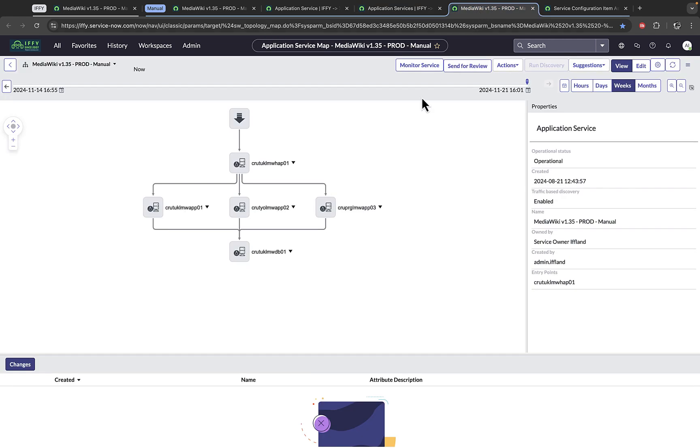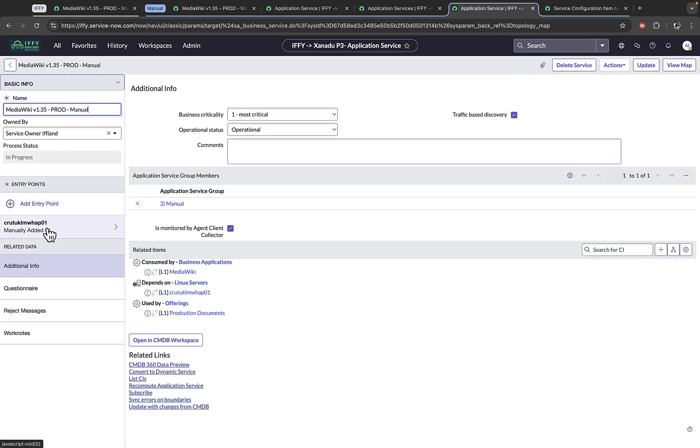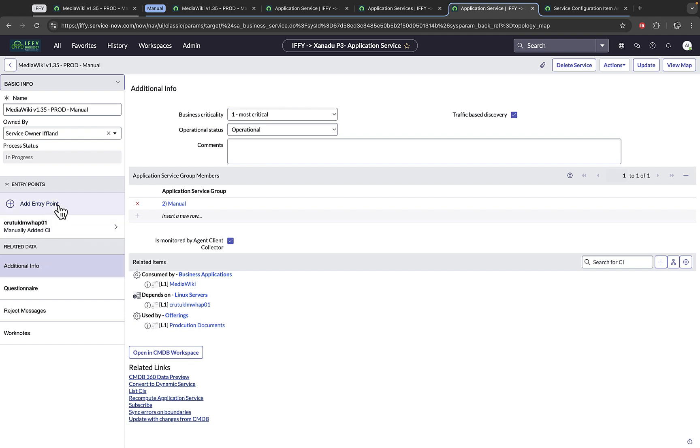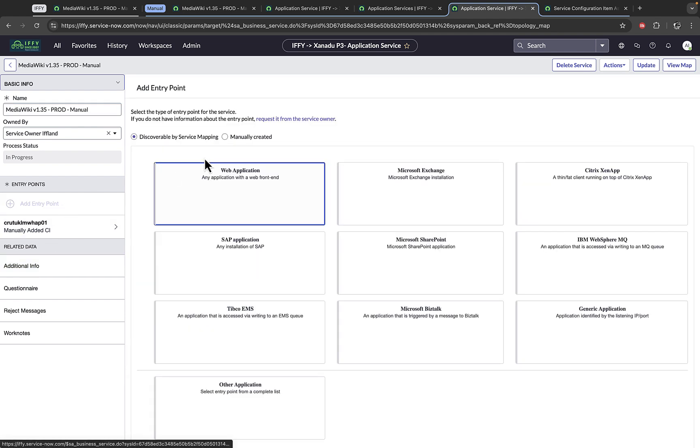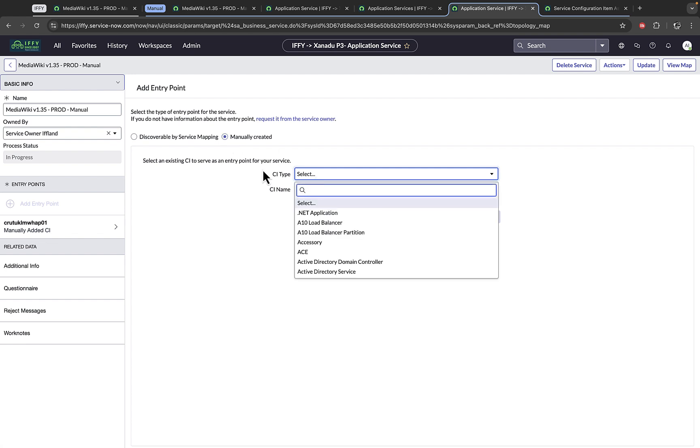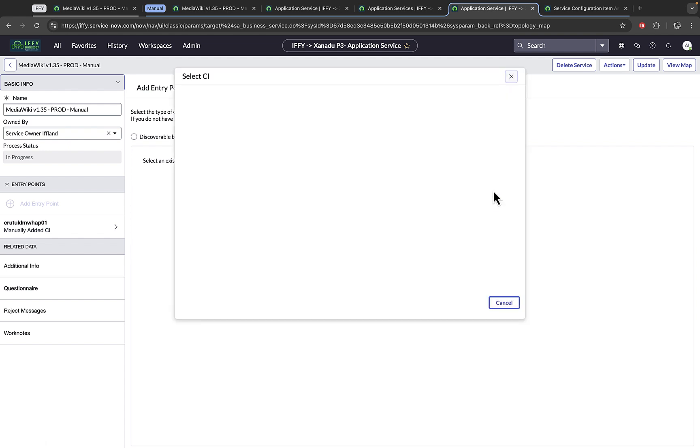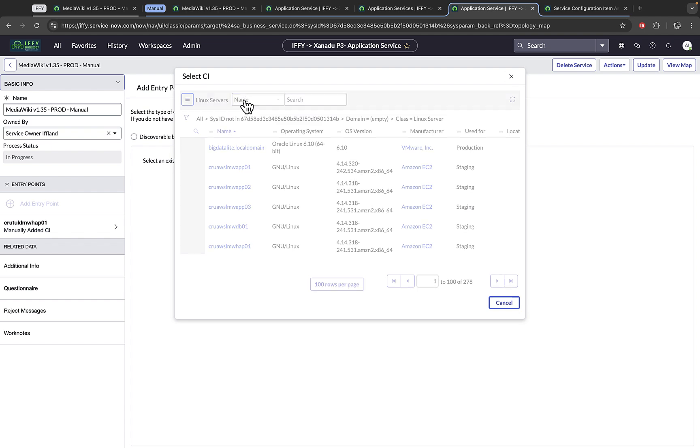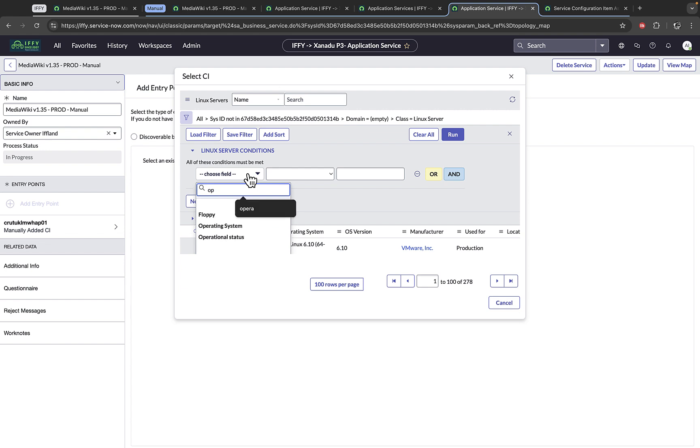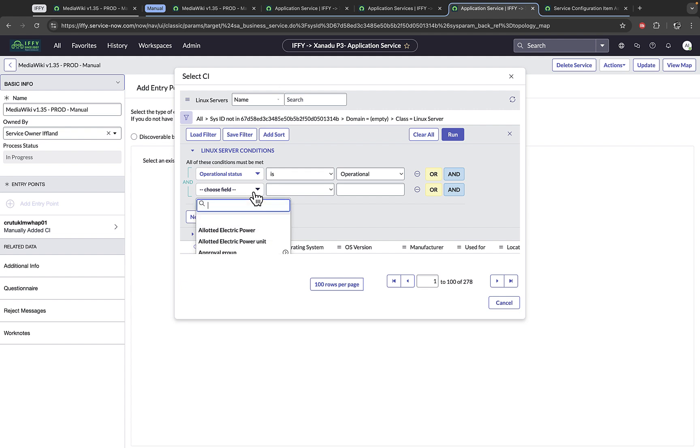So let's look at the map that was produced. This was done manually. This entry point was actually added as a part of the entry points here. To do that, add it as an entry point and choose manually created and select the CI type or class and then choose its name. And I chose it using the similar criteria we used in our dynamic CI groups. Pick the operational status, and I only want production.